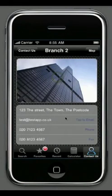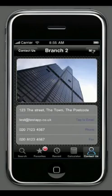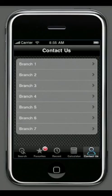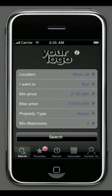The nice thing with the iPhone is it's one tap to call and one tap to email, so the user can get straight through to you and hopefully you can sell or rent them a property very quickly.